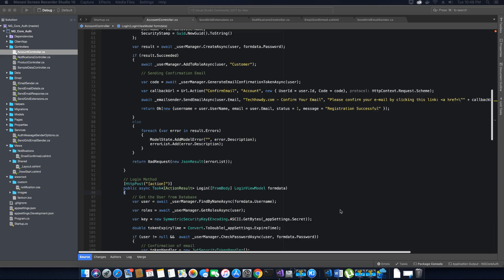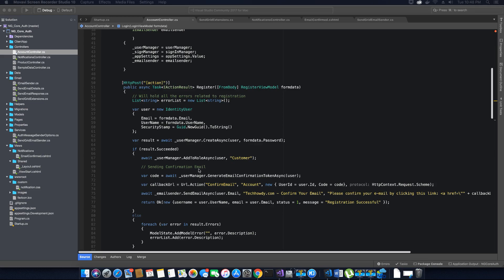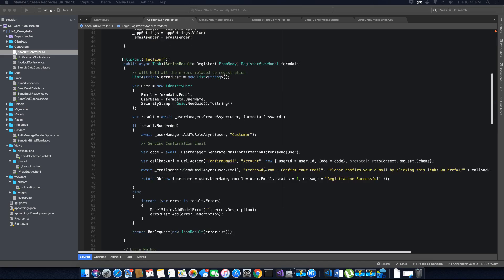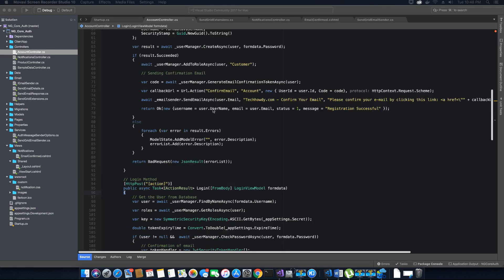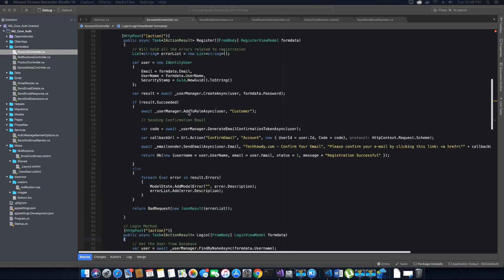In the last video tutorial we finished adding the confirm email feature inside the registration method, and now we want to test this in our application. But just before we run the application and test the confirm email feature, we also want to make sure we add a condition in the login method.